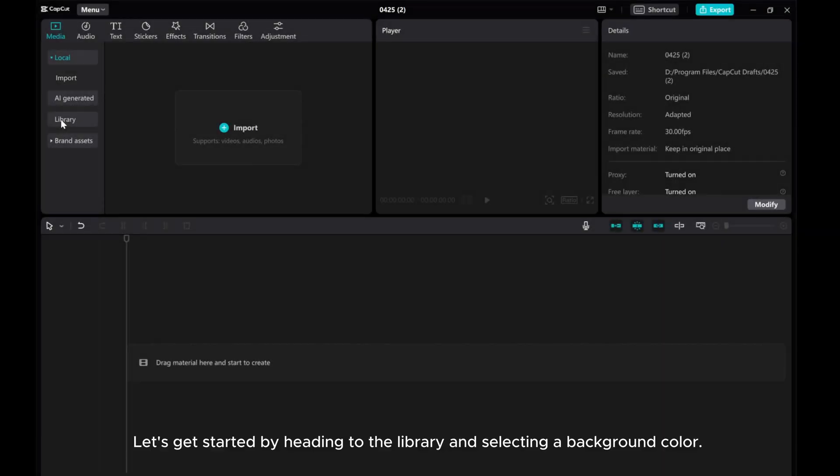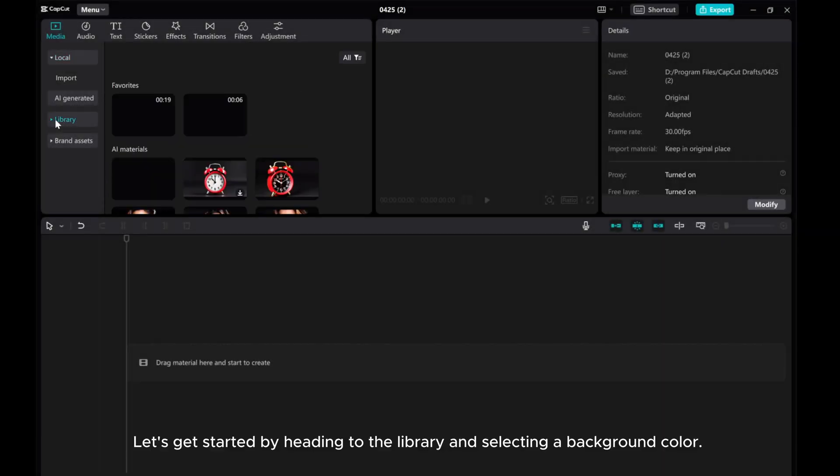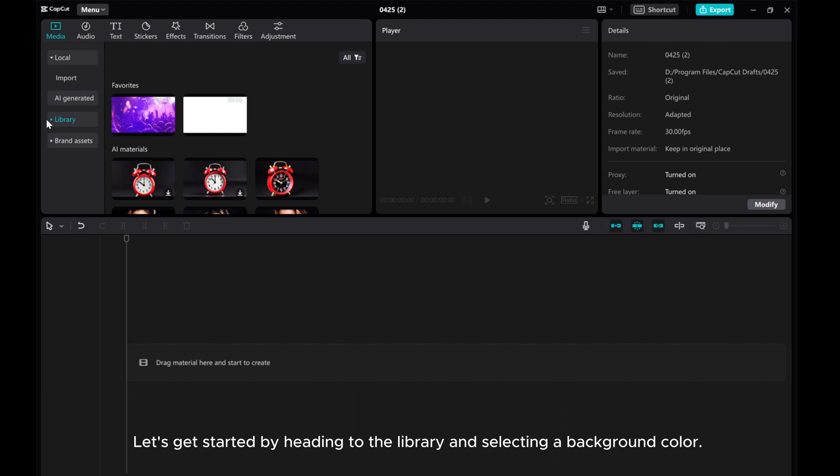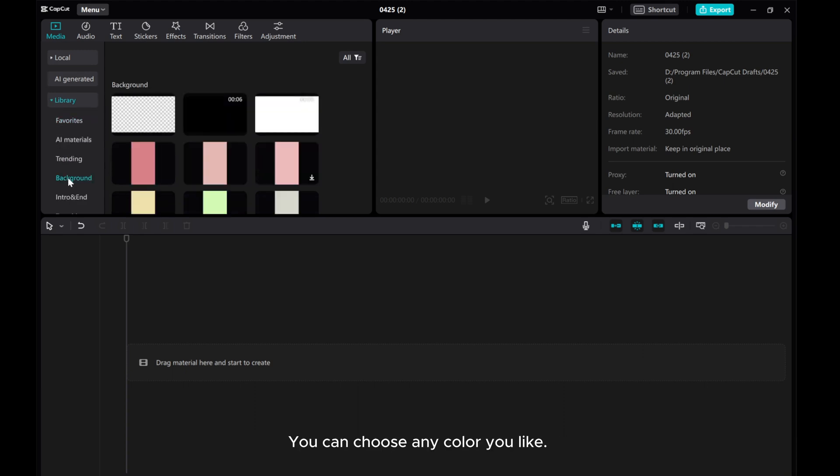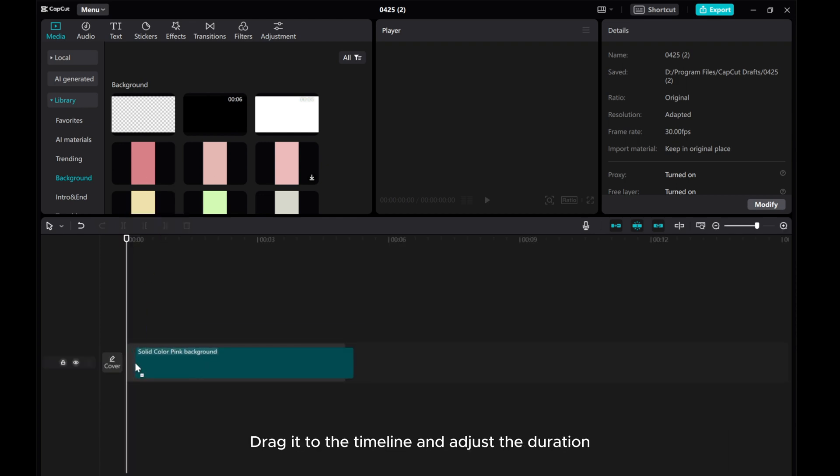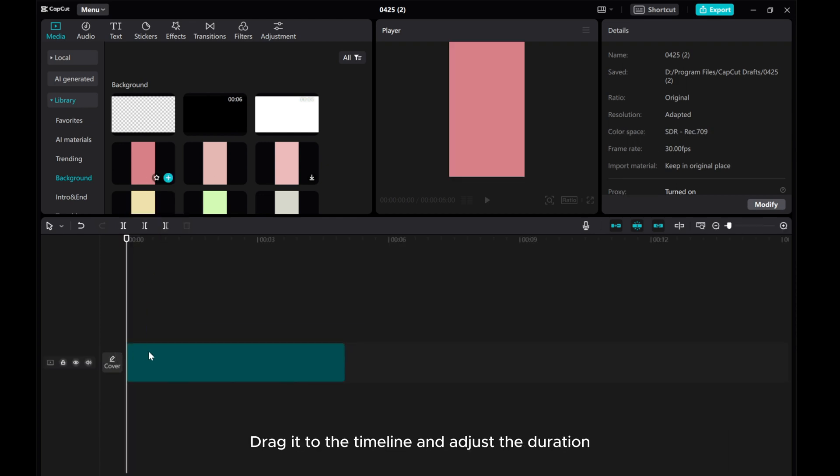Let's get started by heading to the library and selecting a background color. You can choose any color you like. Drag it to the timeline and adjust the duration.